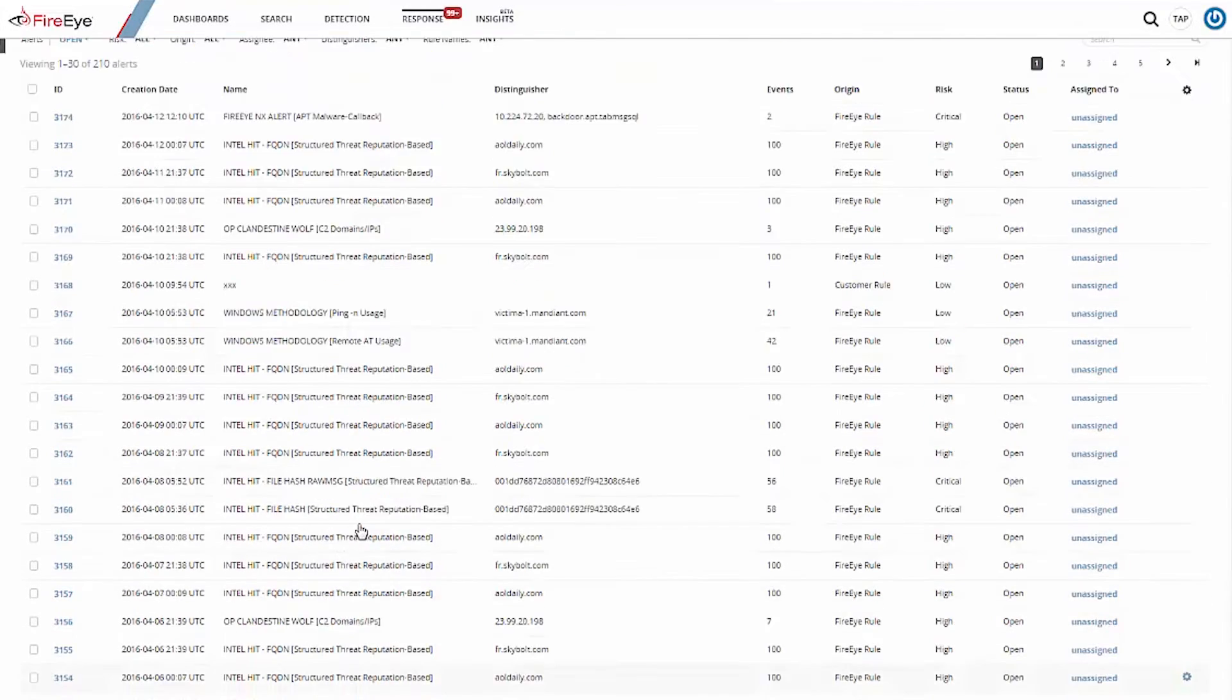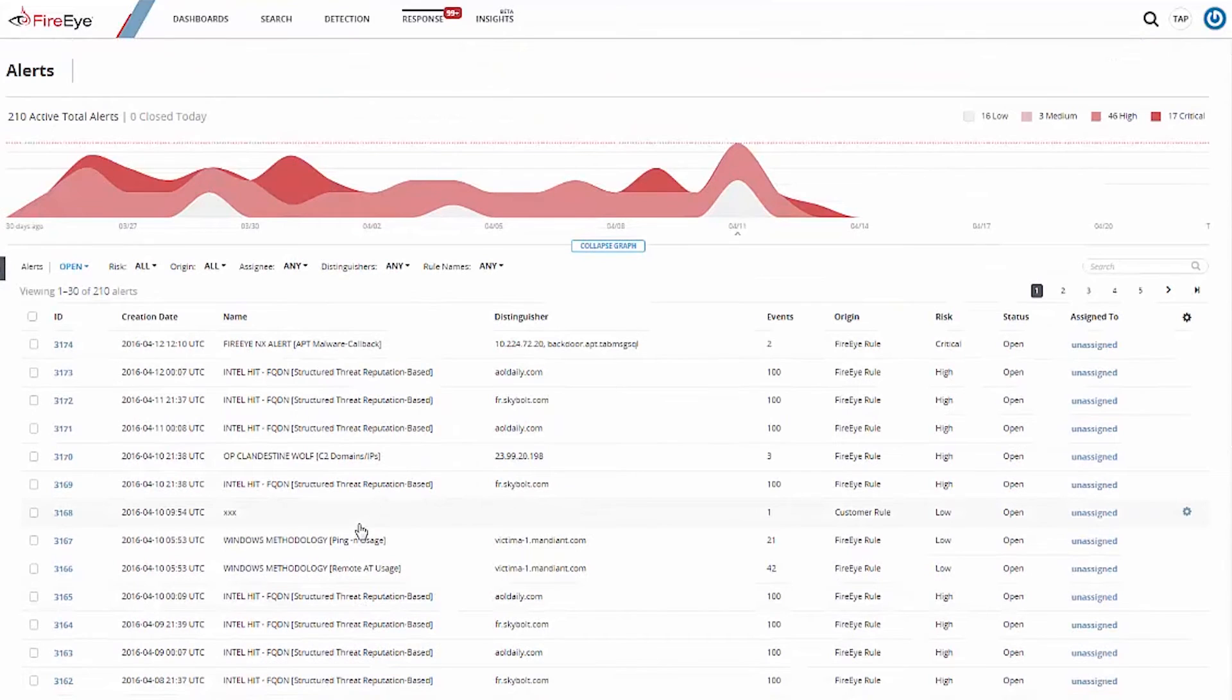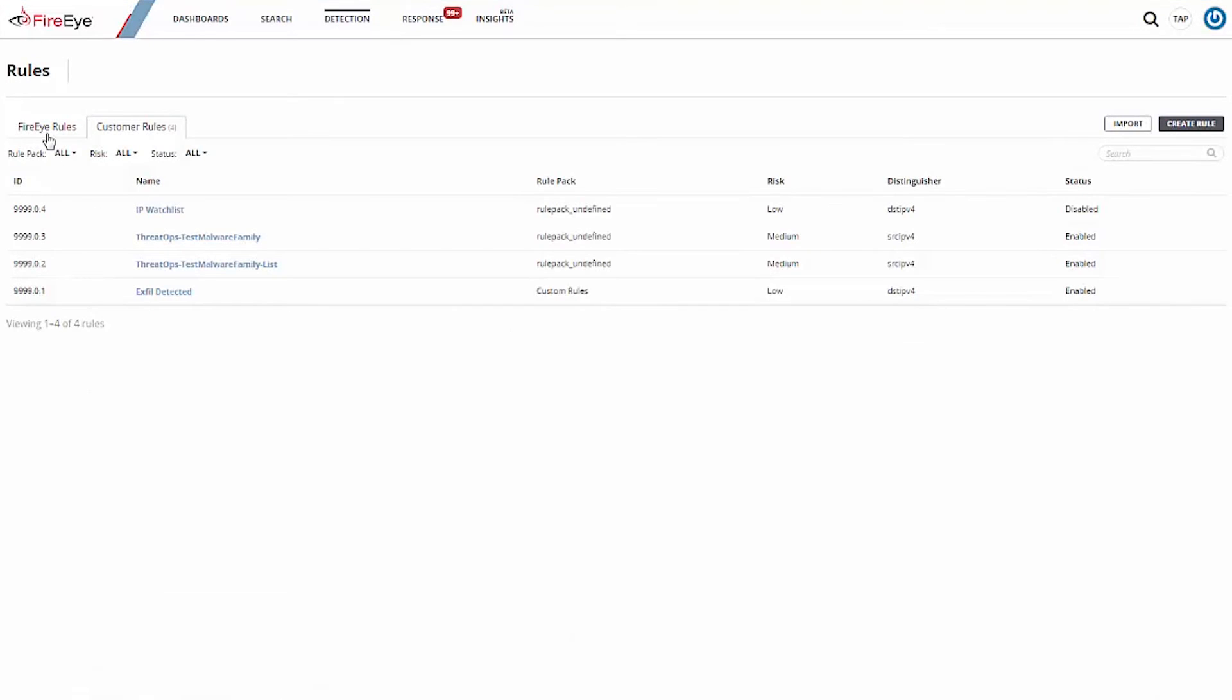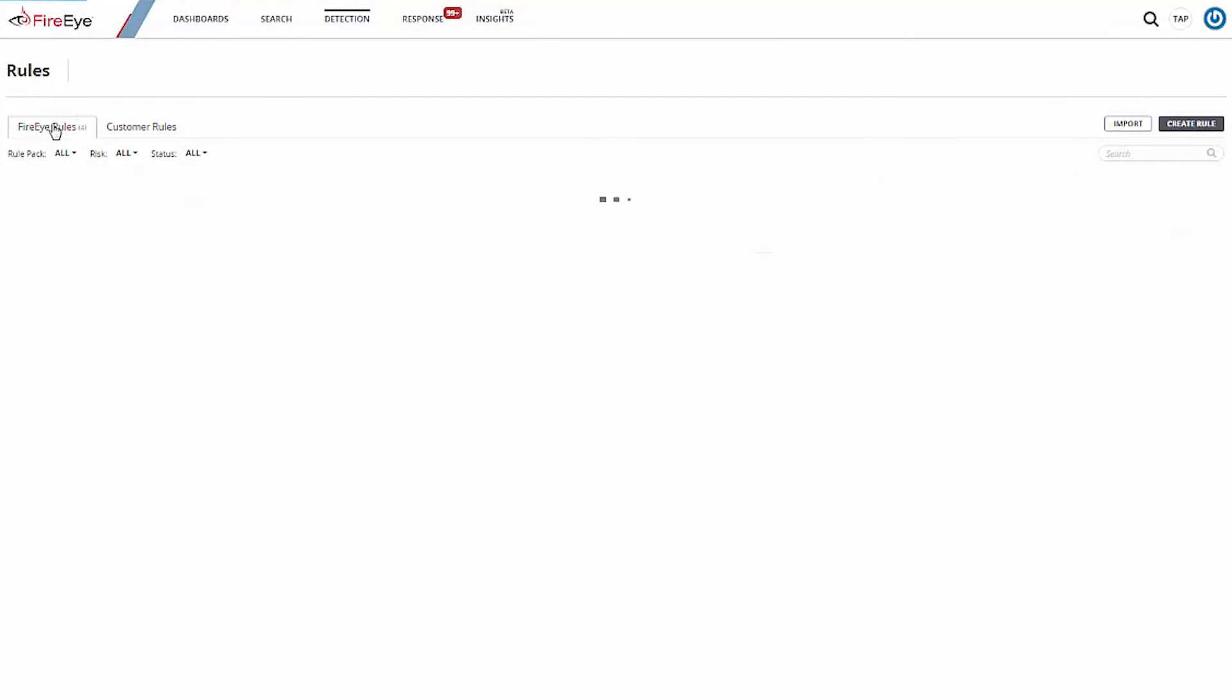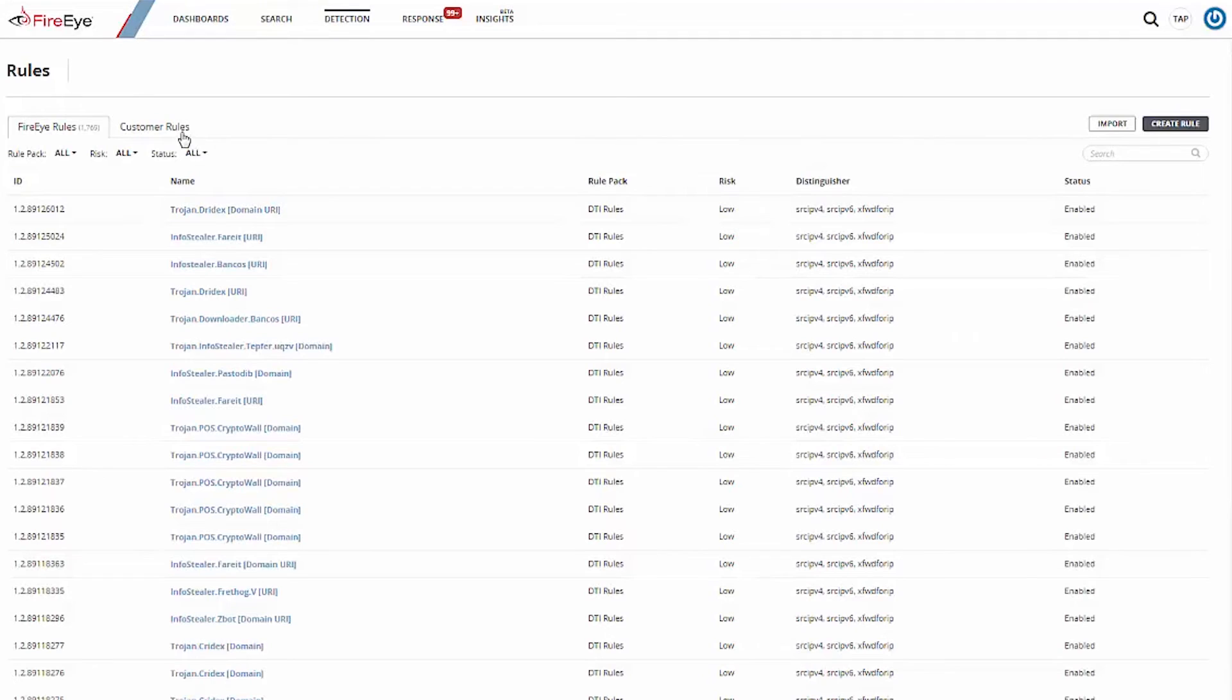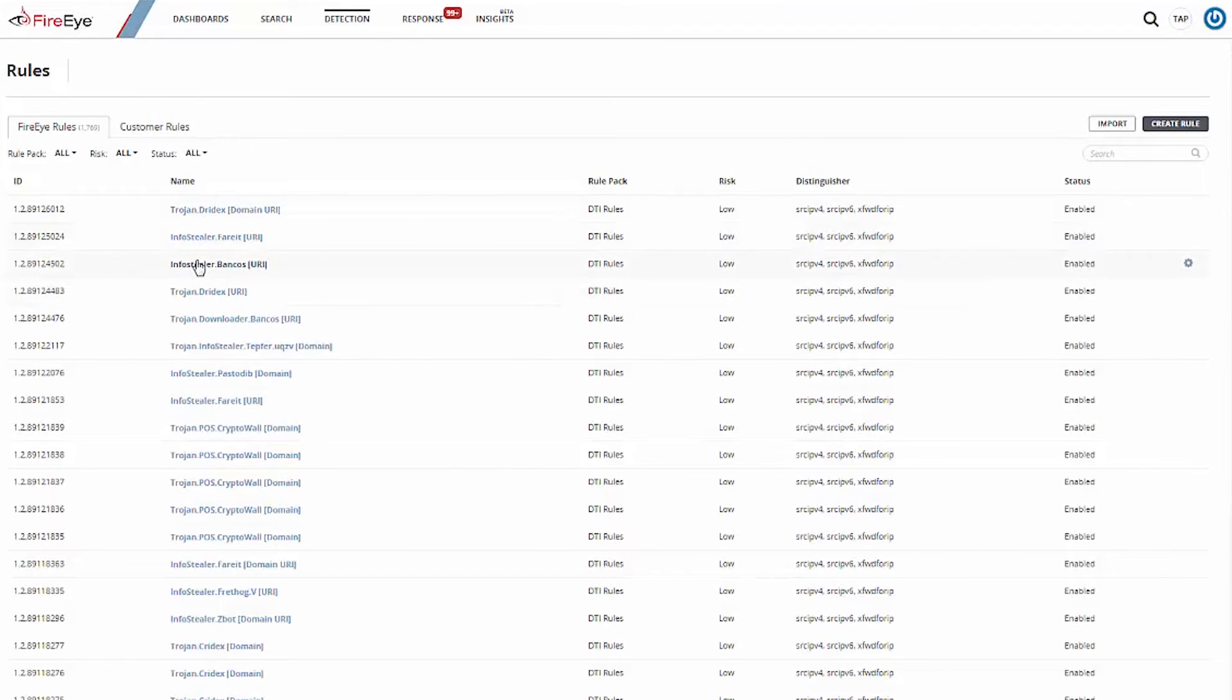Our dedicated TAP detection team is constantly creating, reviewing, and refining the TAP rule base to address new threats and behaviors, retire out-of-date information, and tune TAP rules. As we identify new indicators, rules are developed, tested, and pushed to each TAP environment. These rules look for and alert, not only on typical indicators that you'd come to expect, but also around behaviors and methodologies we see threat actors employing in their campaigns.